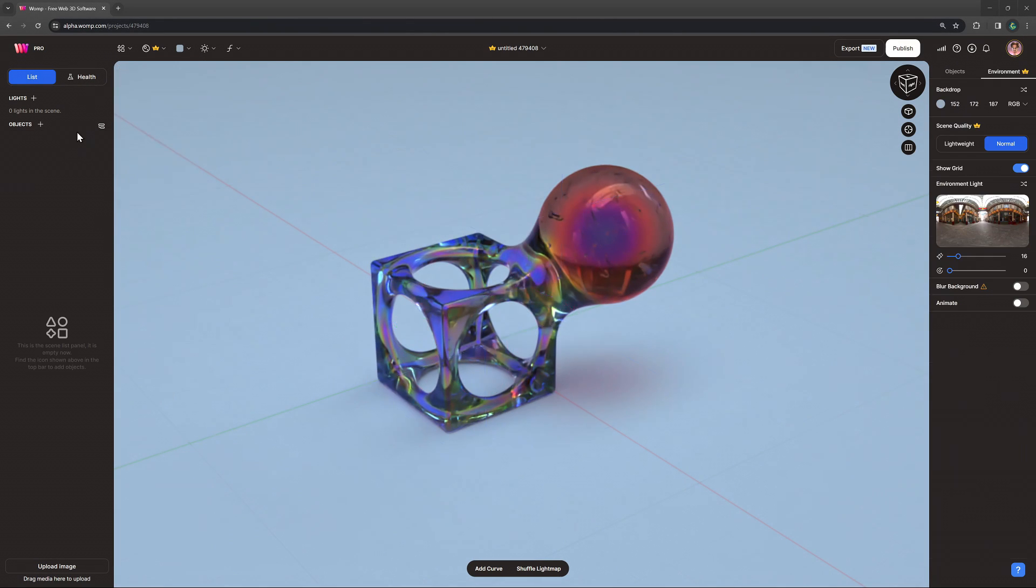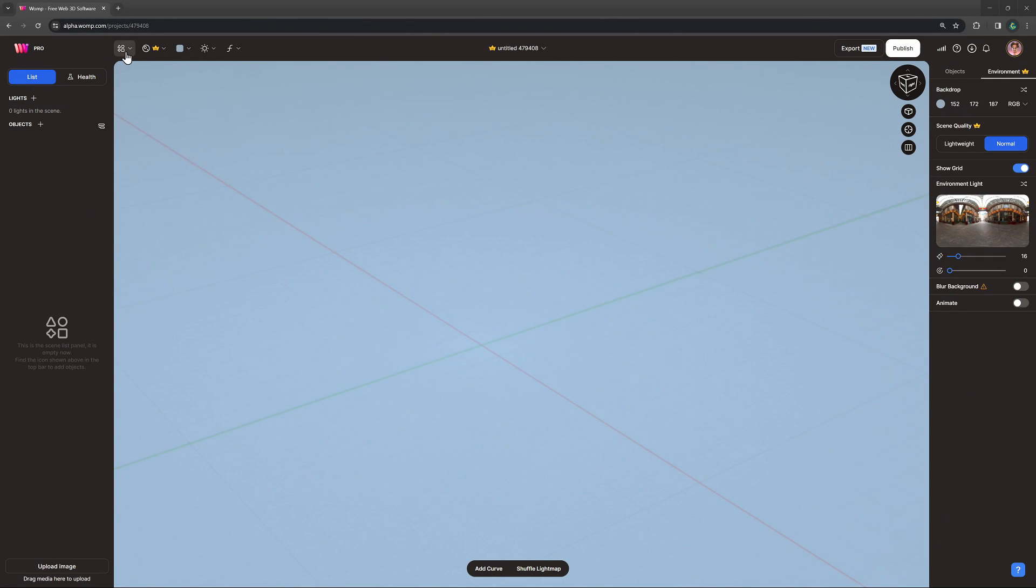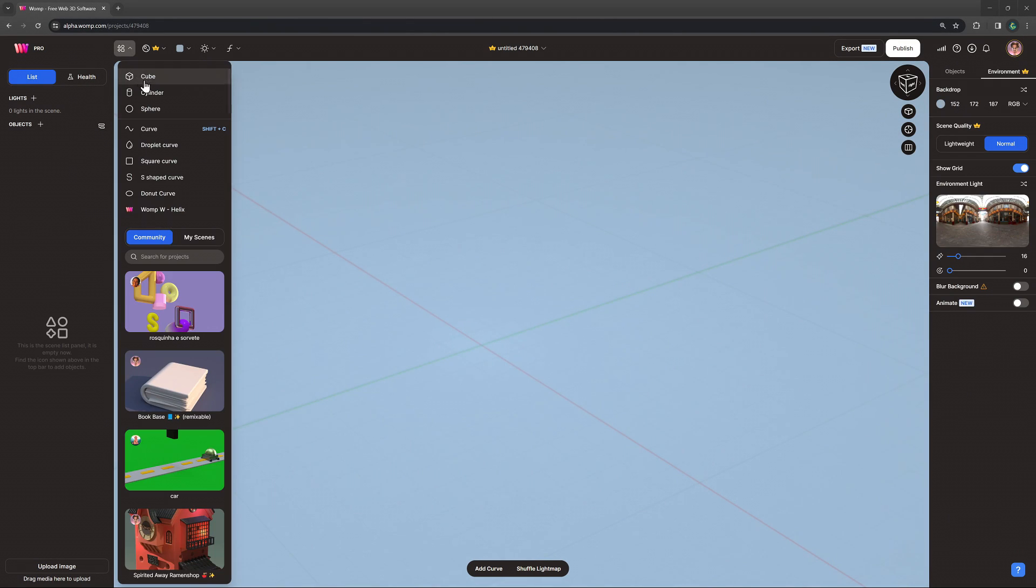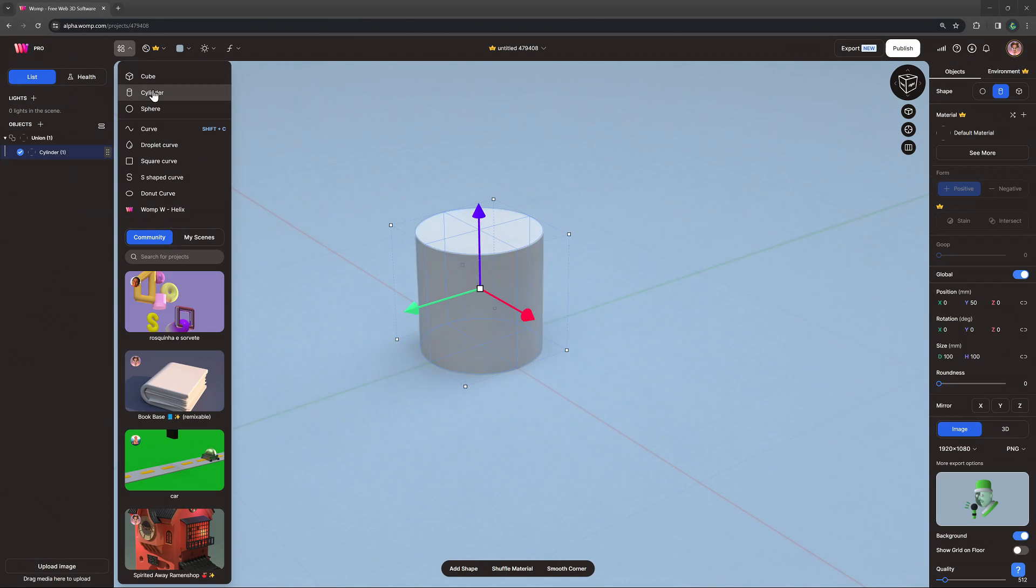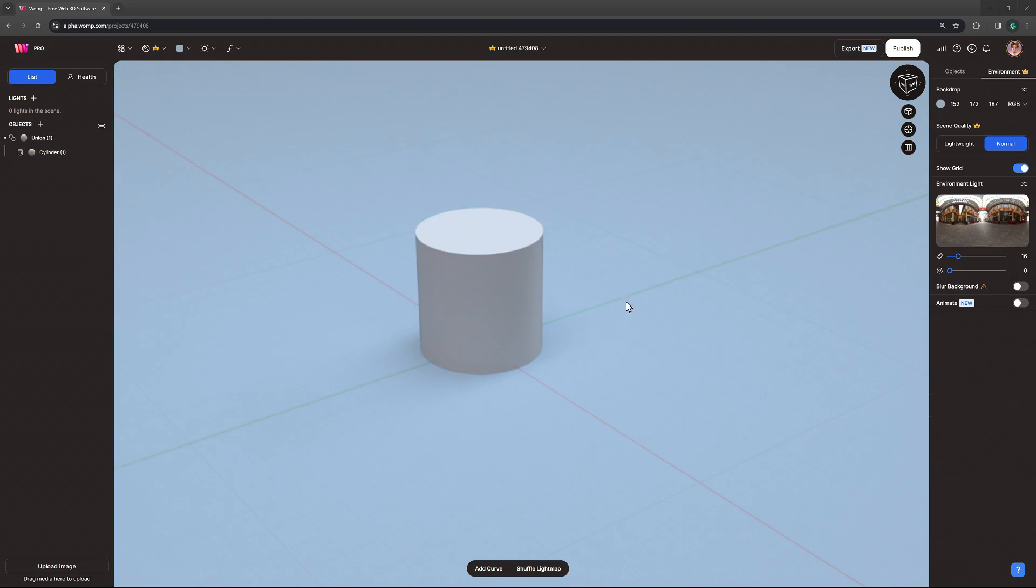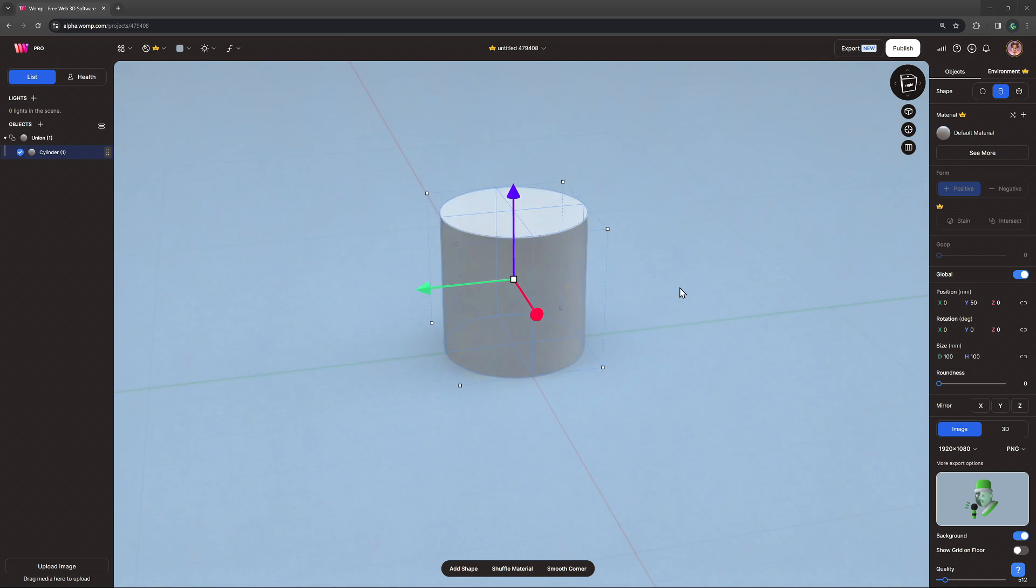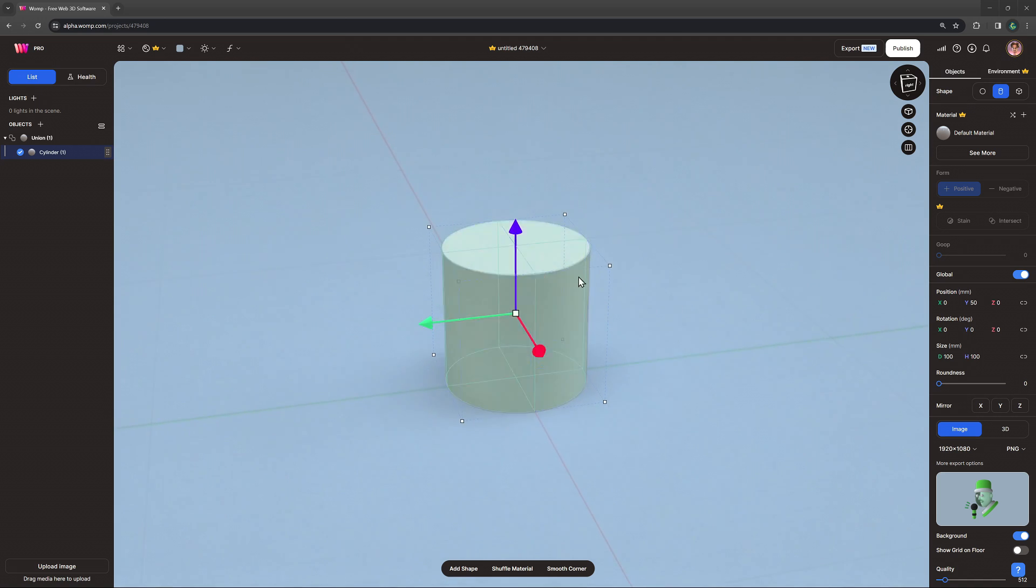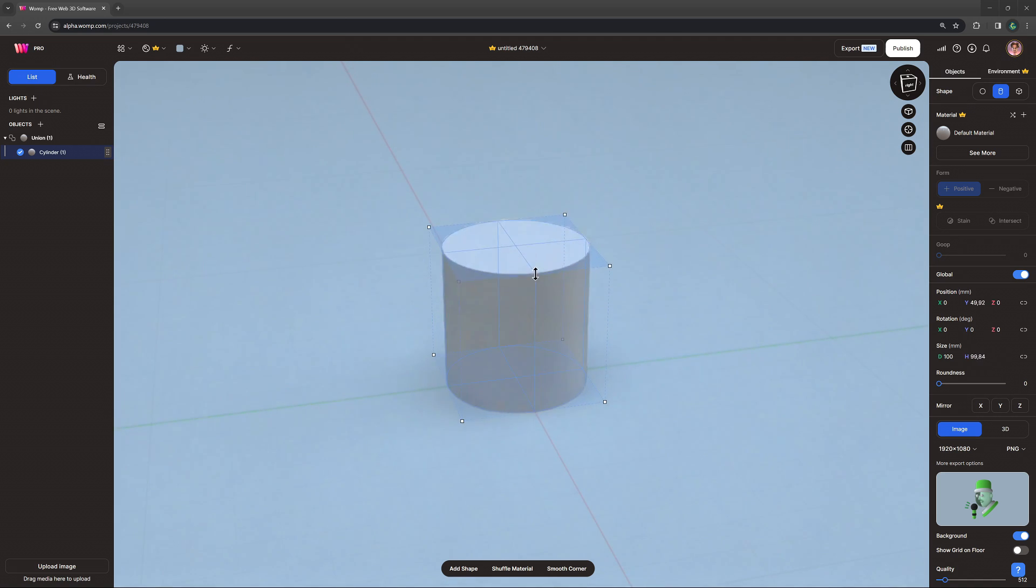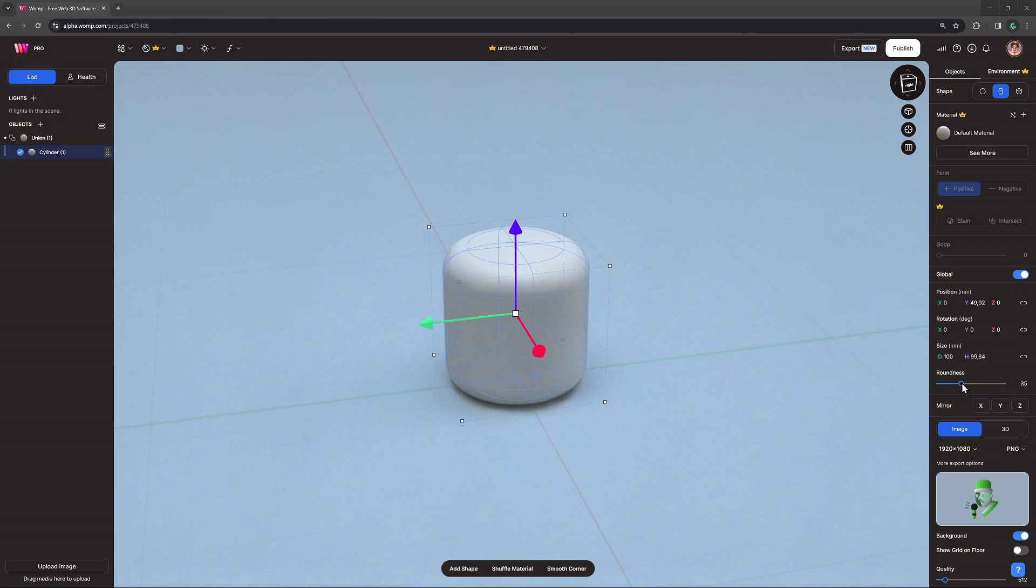First, we grab a cylinder from the top bar menu. Using the panel on the right, we can control all the properties of this cylinder. Let's scale it to our liking and using the roundness slider, we can round up the edges.